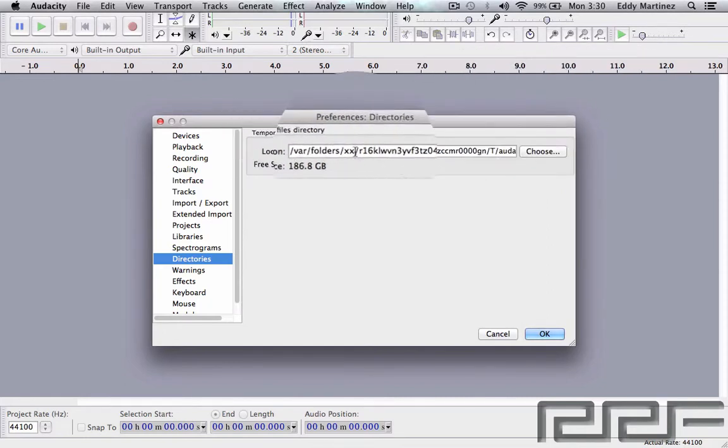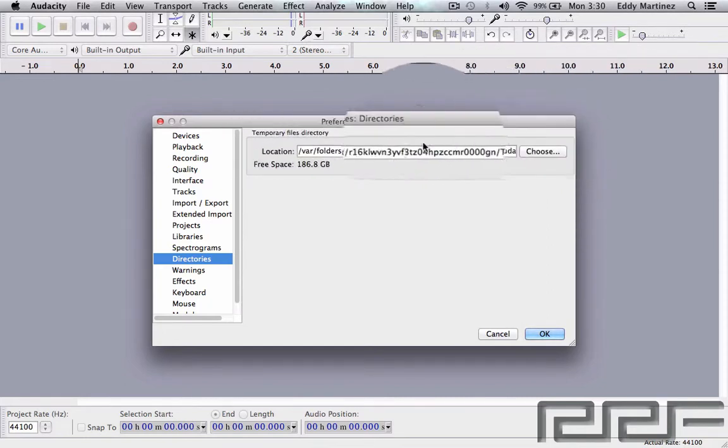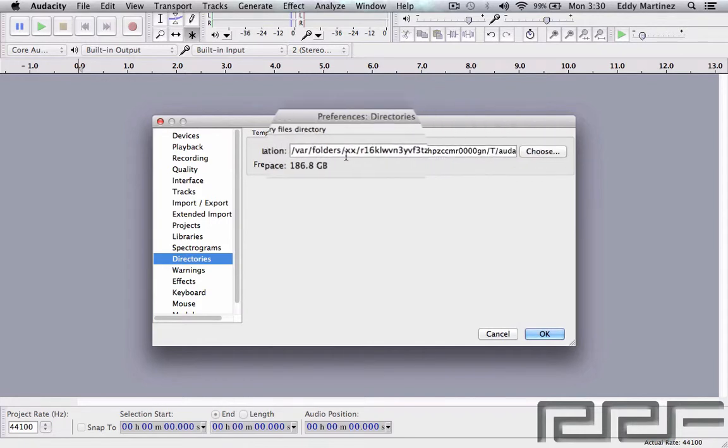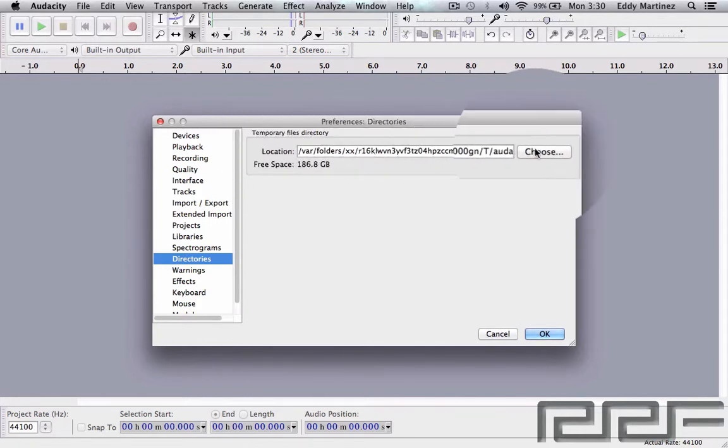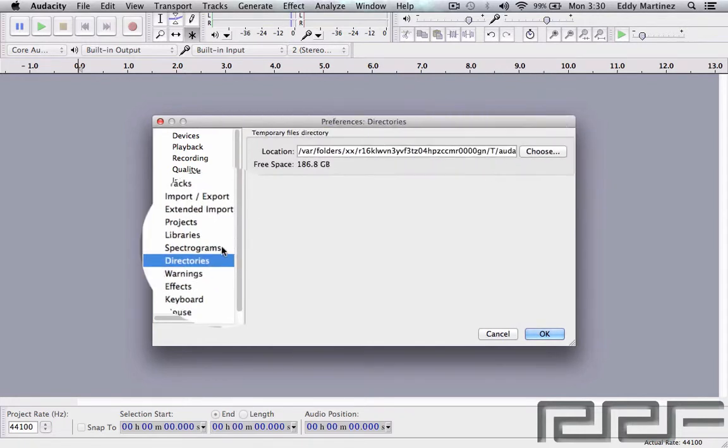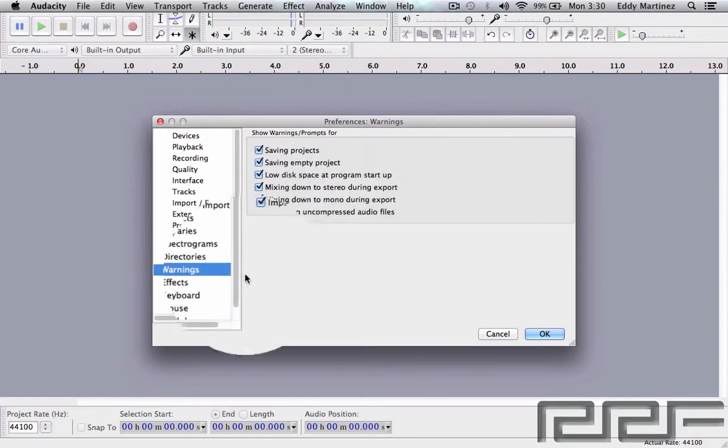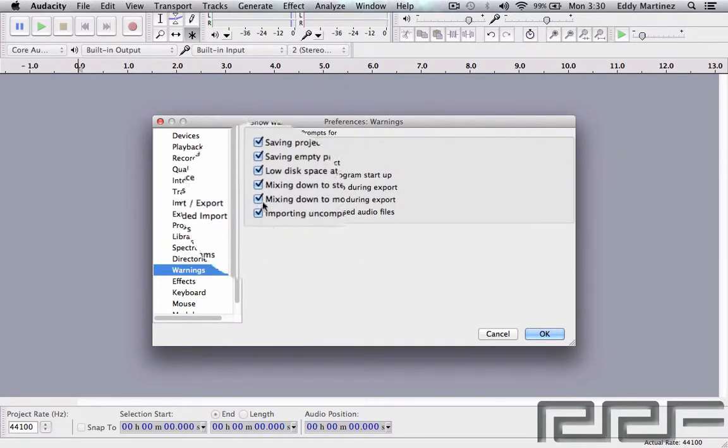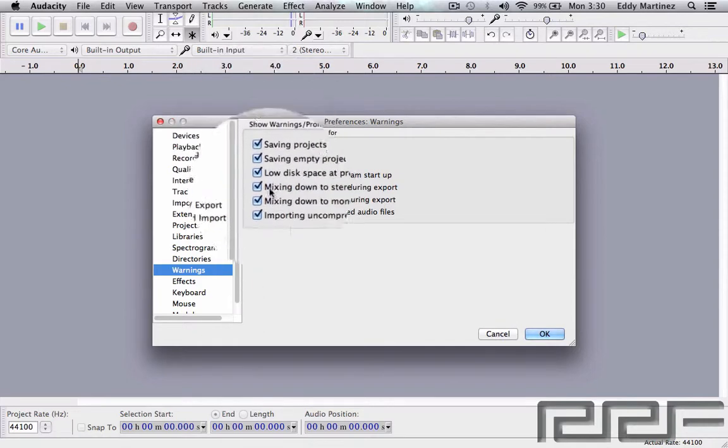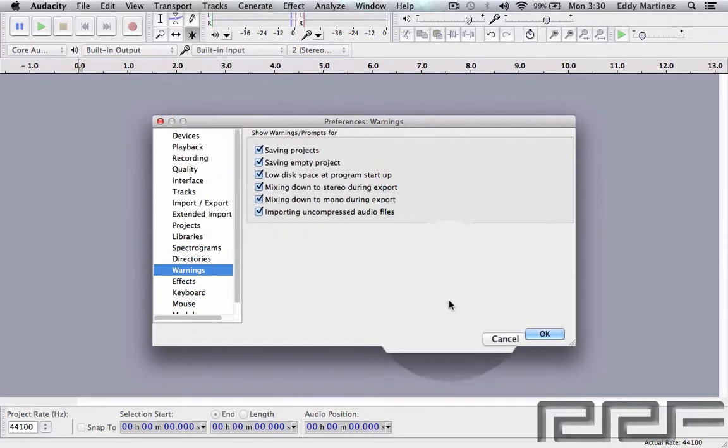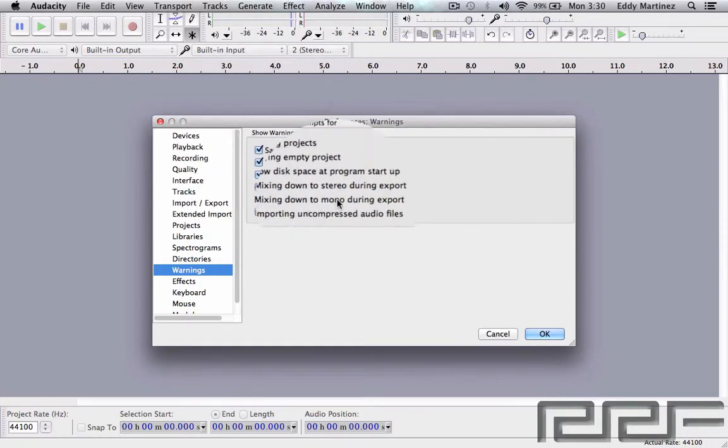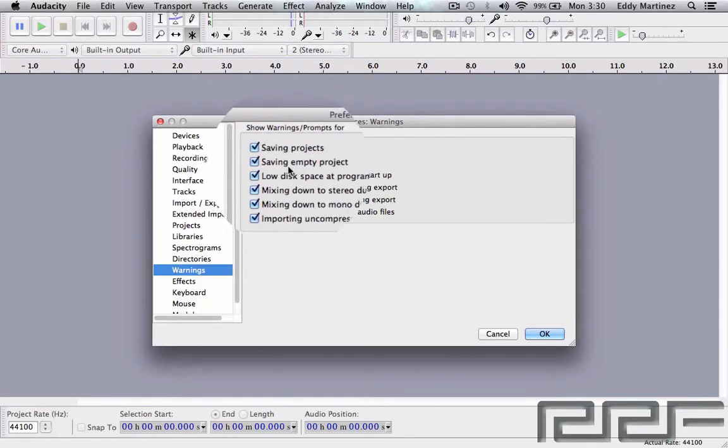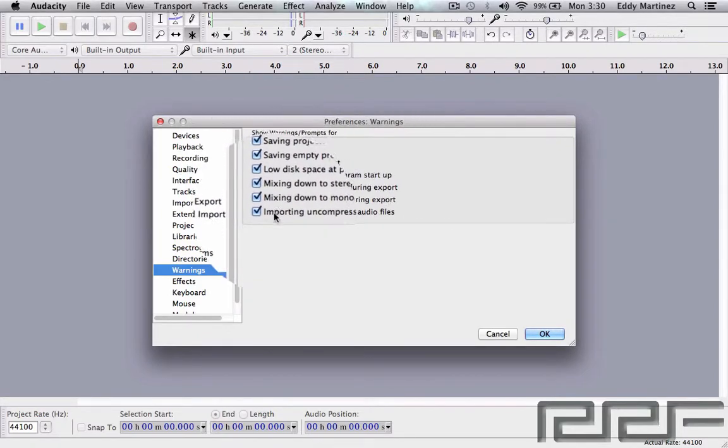And this is just saying where those files actually go to, and you can choose a new location, but the default's fine. The Warnings section—leaving these ticked is a good option because it'll prompt you, give you a window option that pops up and tells you different options when you're saving or saving an empty project and so on and so forth. So I would keep that exactly the same.